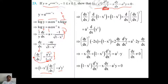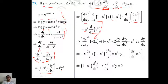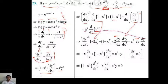Differentiating (1 - x²)·(dy/dx)² = a²y² with respect to x, using the product rule on the left side: (dy/dx)²·(-2x) + (1 - x²)·2·(dy/dx)·d²y/dx² = a²·2y·dy/dx. On the right side, differentiation of y² is 2y·dy/dx by chain rule.